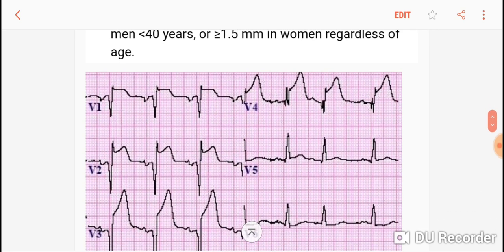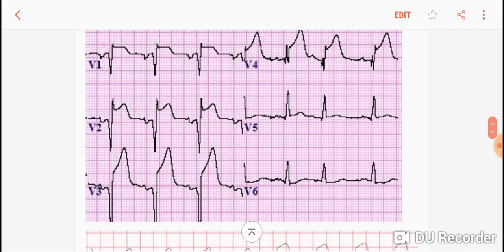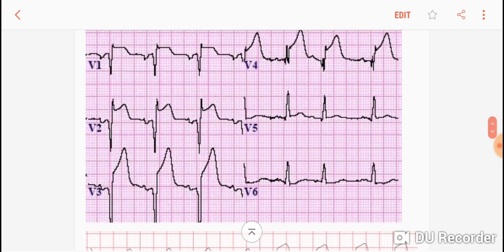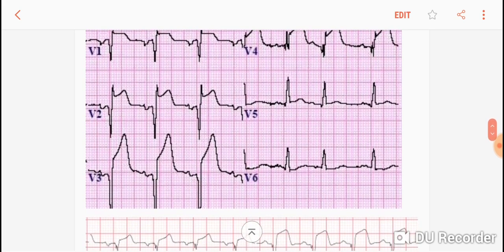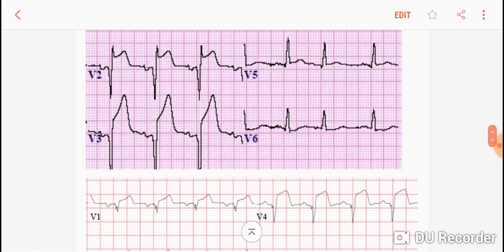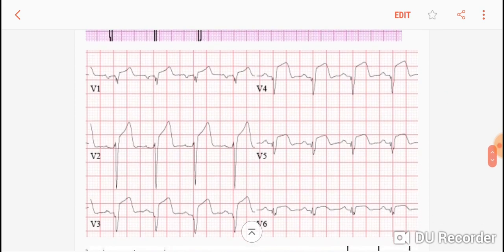In this example, you can see ST segment elevation where the J point is above the baseline in V1, V2, V3, and V4. So it is an anterior wall STEMI. It is more than 2.5 mm in men — so easily, for a man over 40, this meets criteria for a STEMI.